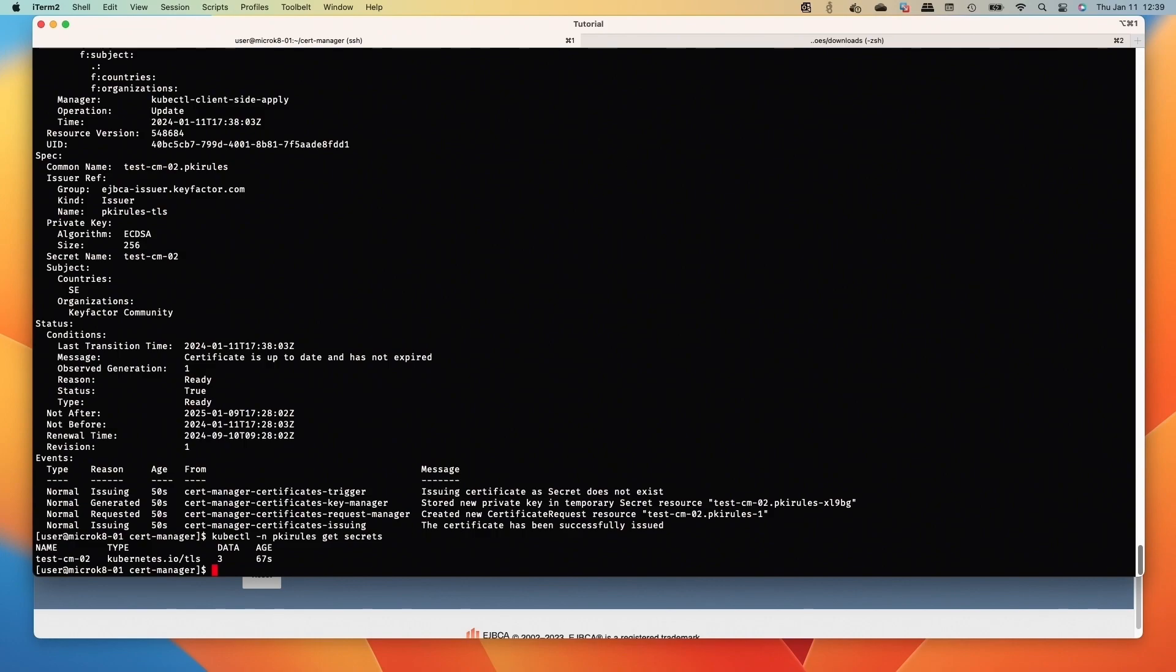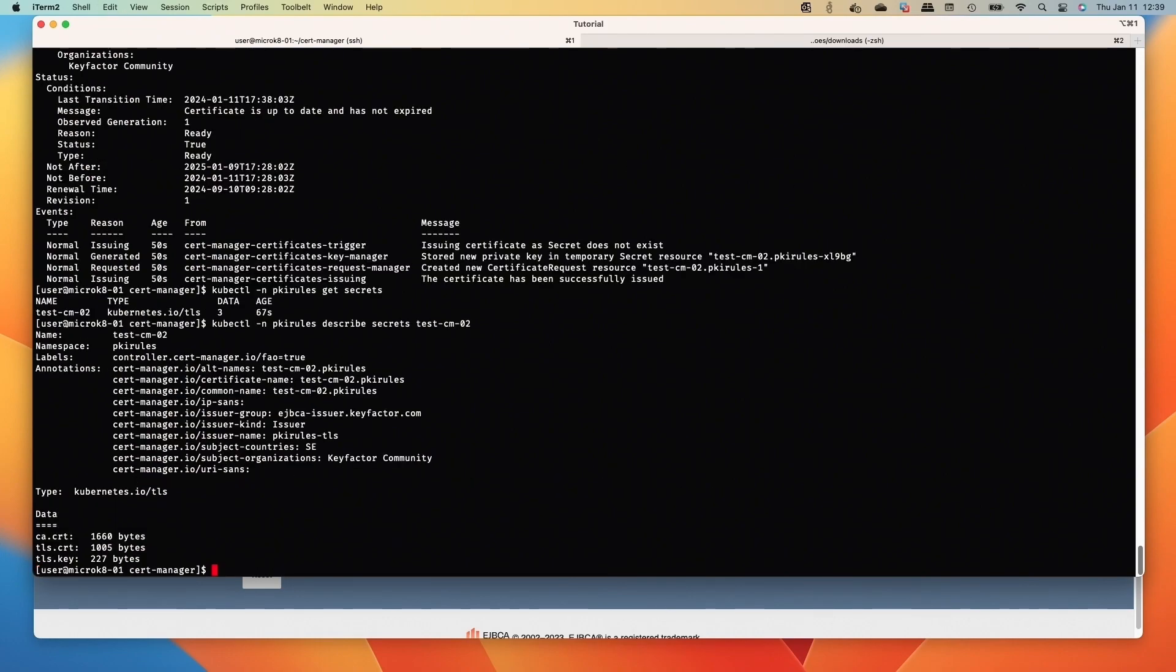And what we have too is the secret, and we can look at the secret. And that will have the CA cert, the TLS cert, and the key, all from creating that kind certificate.